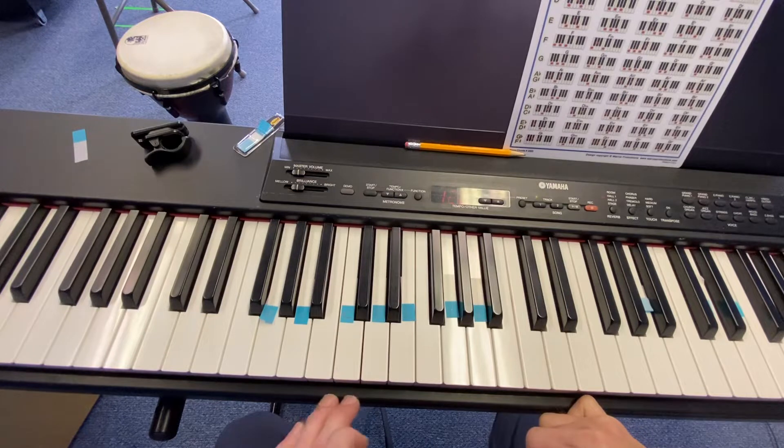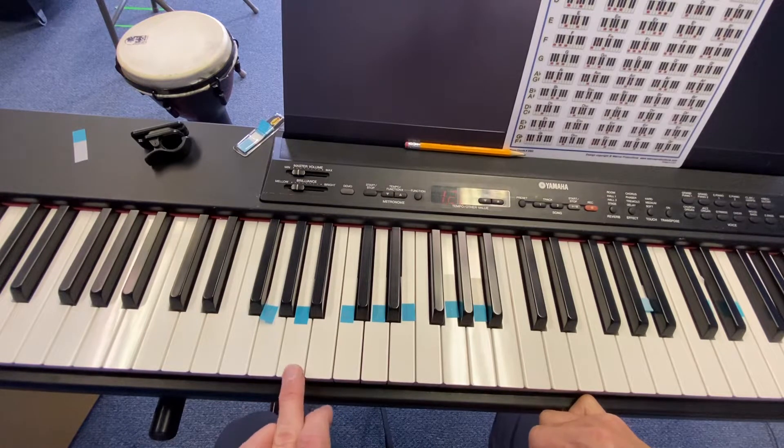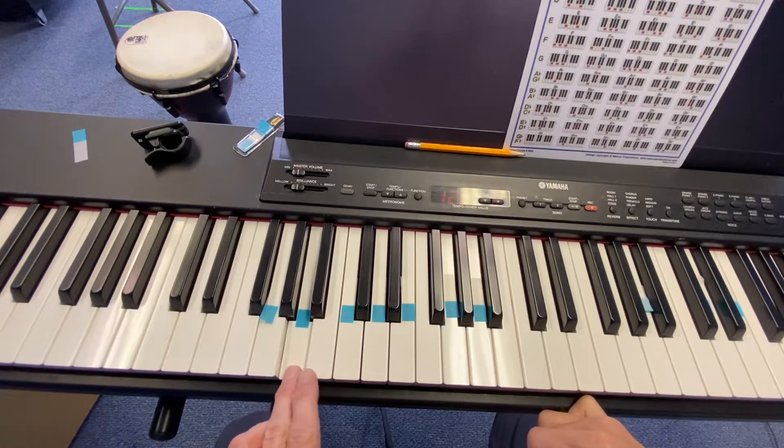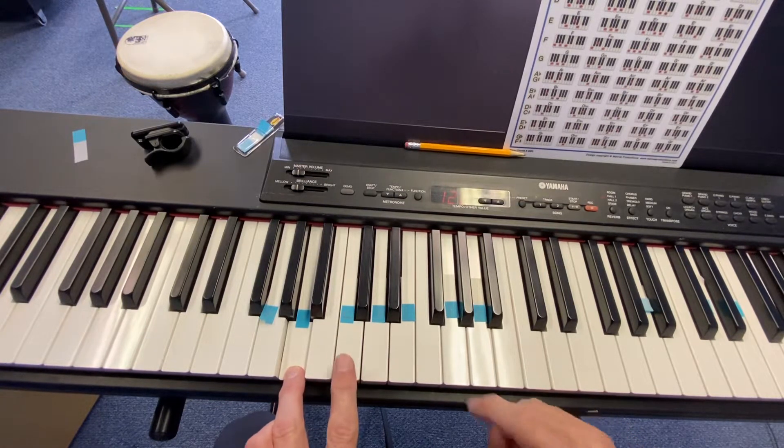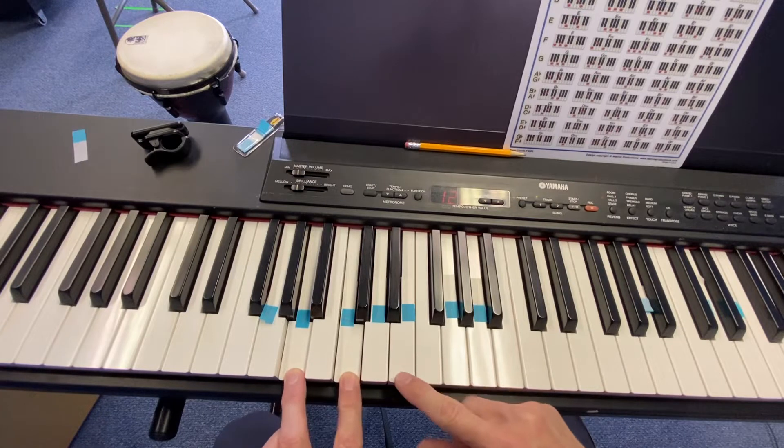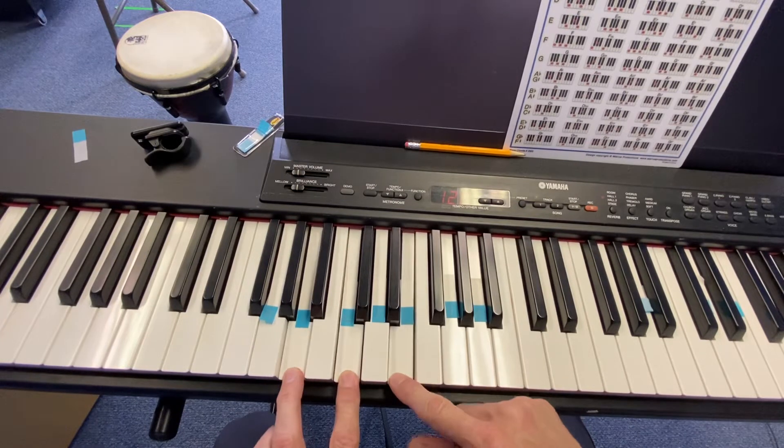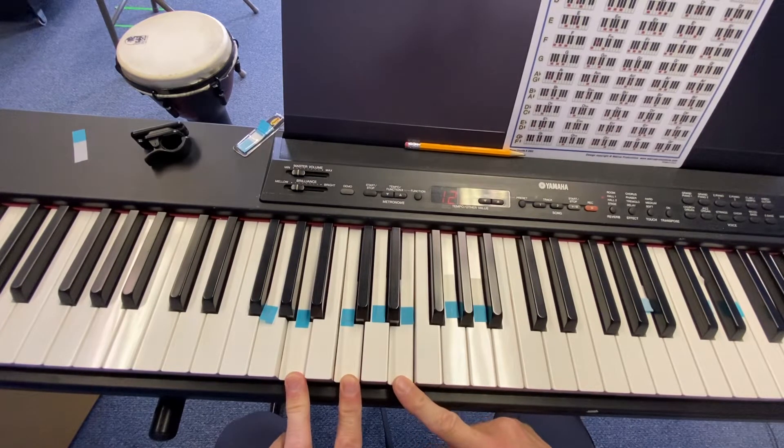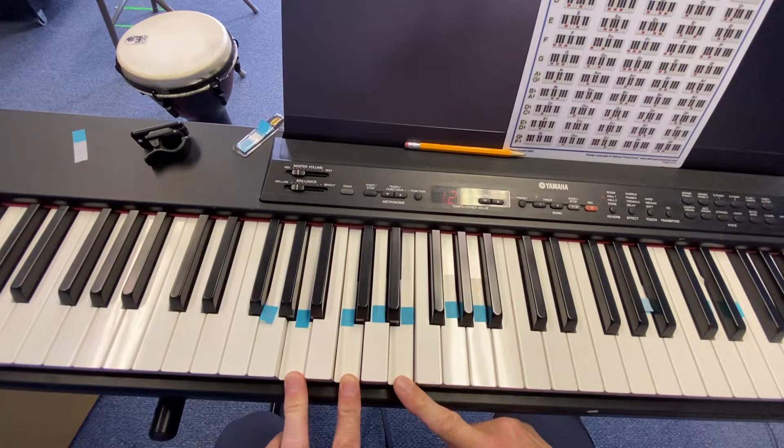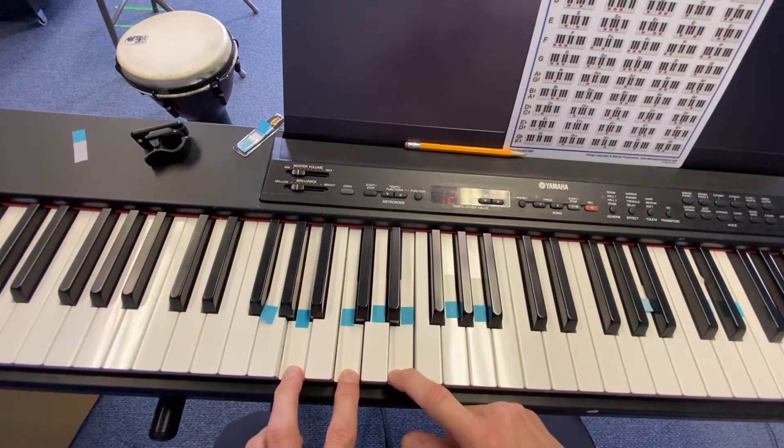And we know that if we play an A right there, and then if we add a C like that, and then even an E, that creates what we call an A minor chord, which is what you were playing for most of the jam today.